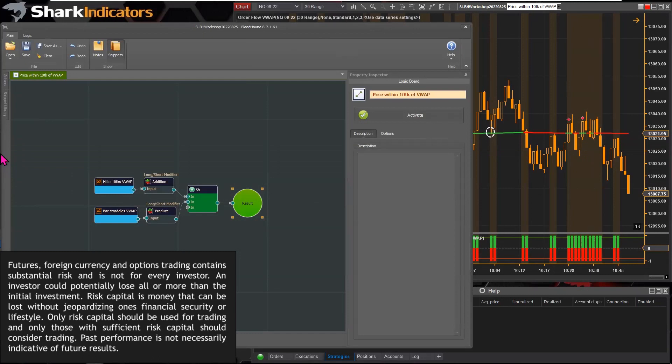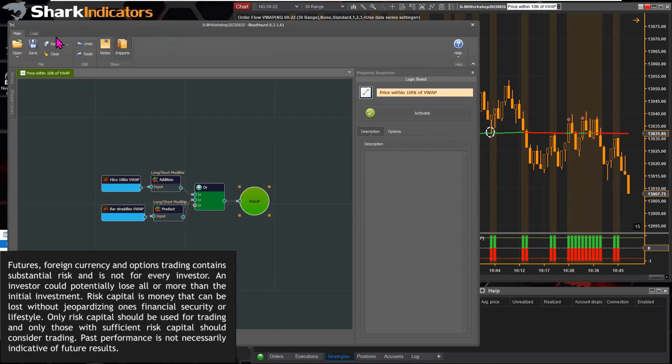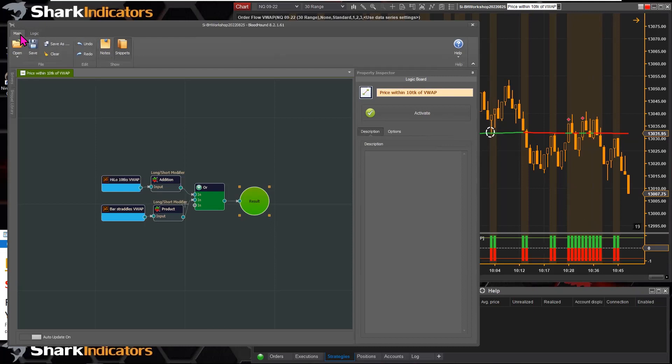Starting from the left and working our way to the right, you'll notice that we've adopted the new Microsoft ribbon-type menu system — the same ribbon menu system that Microsoft Office uses.